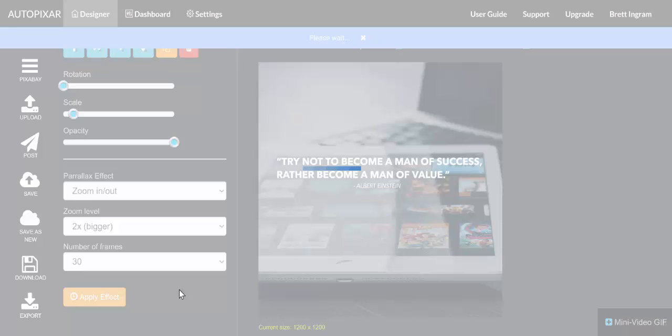And then you can download your output as basically an animated gif file, which you'll be able to use anywhere that you can use those types of animated files. So it's rendering the preview for us and it'll be able to produce that in a second.